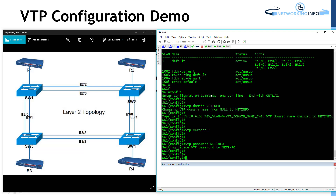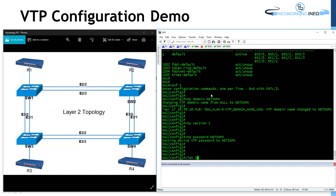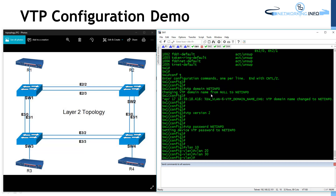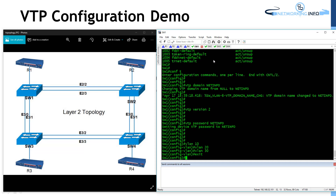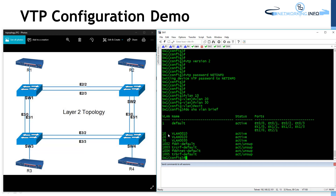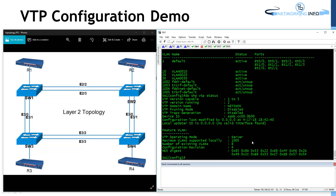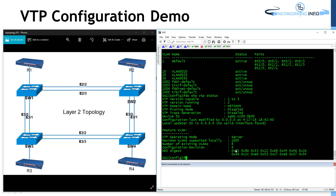Now let's go to switch 1 and configure some VLANs. I will configure VLAN 10, VLAN 20, and VLAN 30 — I have created 3 VLANs. All these VLANs should be visible in the VLAN configuration. And you must see some changes in VTP status — now there is no mismatch message. The number of existing VLANs is now 8 because we created 3 VLANs, and the configuration revision number has been incremented.